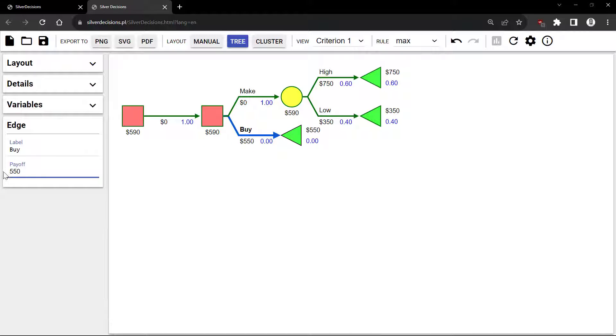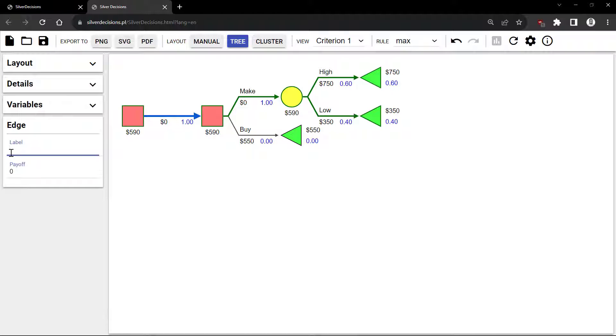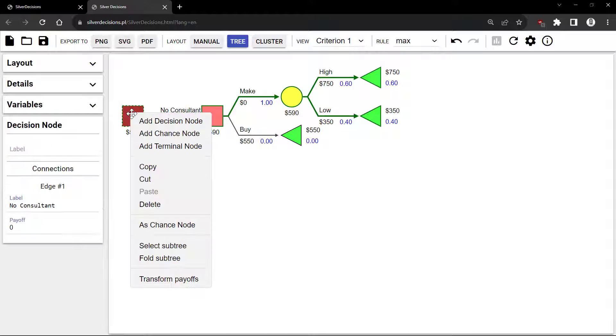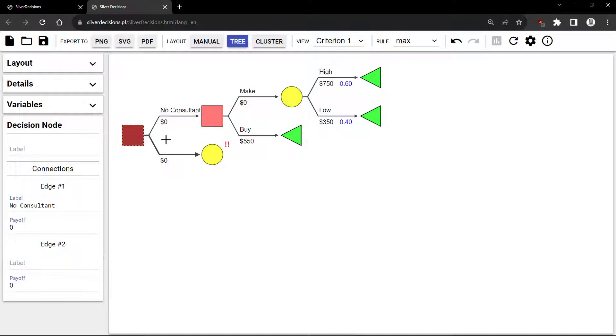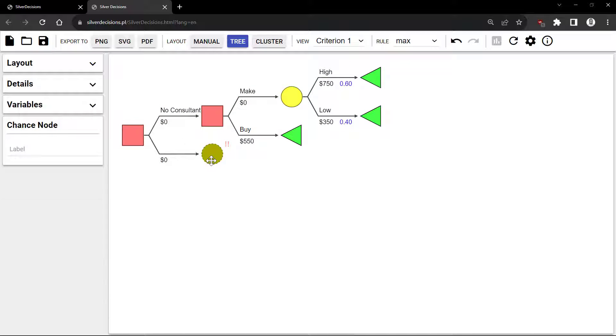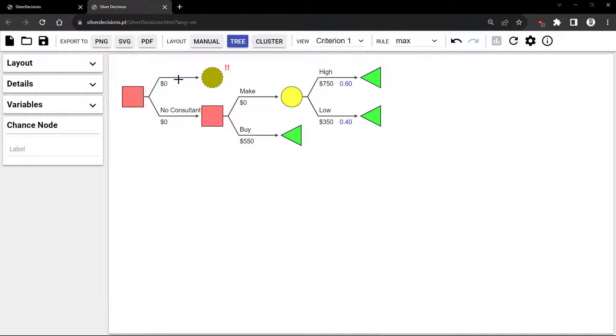I'm going to click on the first branch here and label it No Consultant. Next, I'll add a Chance node for the Consultant branch. I'm going to click and drag it up and label it With Consultant.